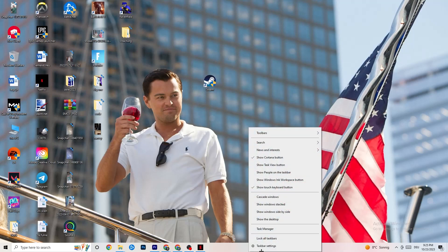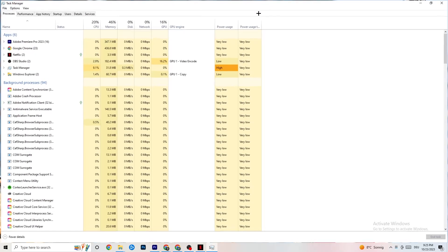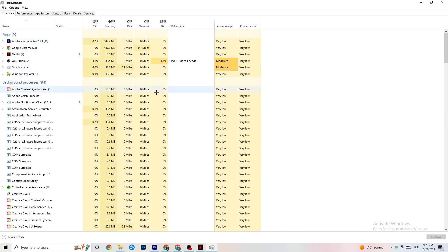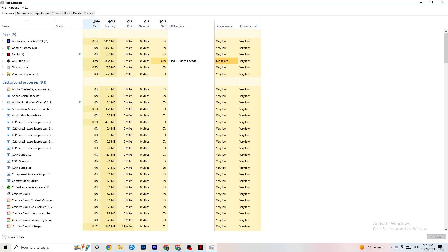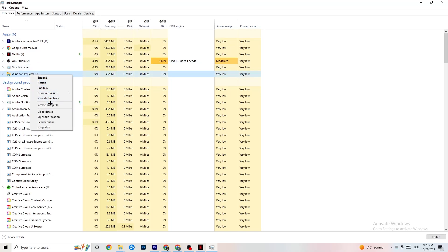To reduce stuttering and freezing, head down to your taskbar, right-click it, and hit Task Manager. Once it opens, go to Processes. You'll see CPU, GPU, memory usage and more. Keep an eye on GPU and CPU — end any background app process that is using too much GPU or CPU by right-clicking it and selecting End Task.